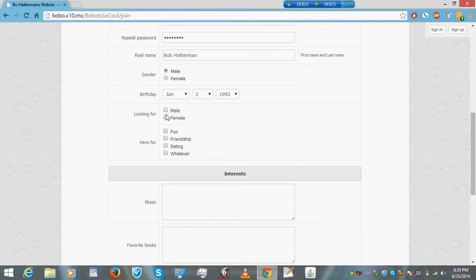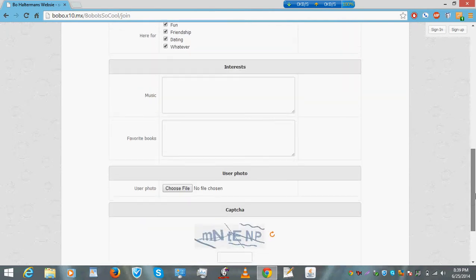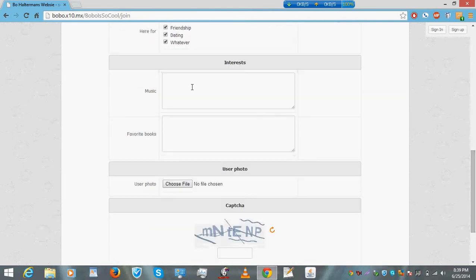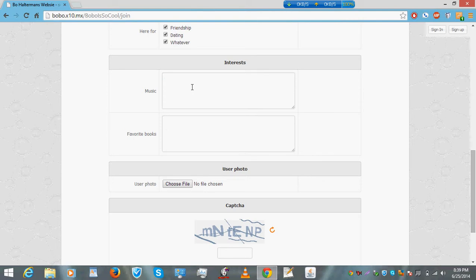Okay, there we go. Fun, friendship, dating, and whatever. Music, Soulja Boy. You can change this later, so I'm just picking random stuff. Choose file.